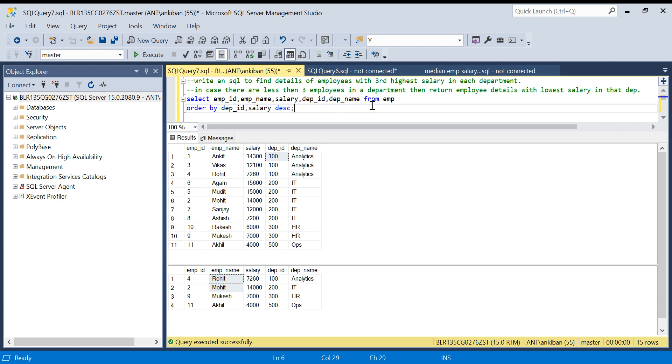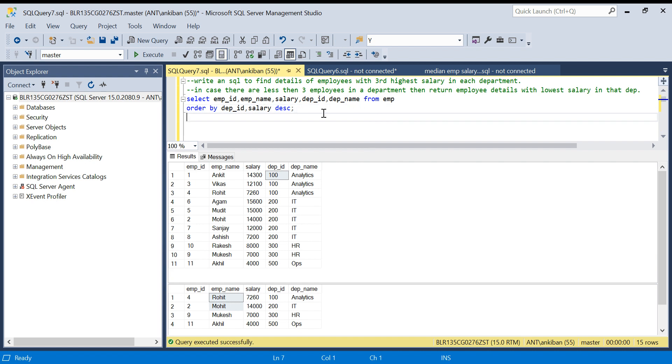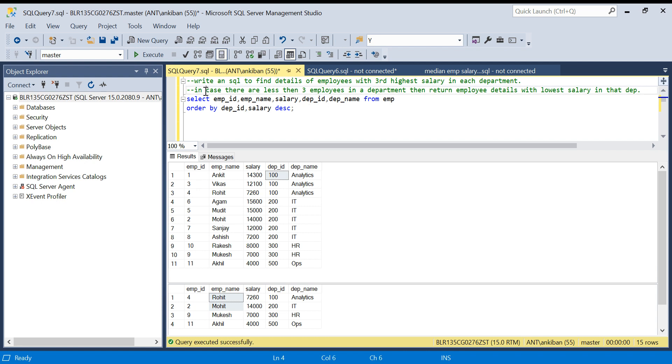So this question will cover the rank and aggregate functions with the window. Let's understand the question and we'll jump on to the solution. The question is: write a SQL to find details of employees with third highest salary in each department. This is typically a very frequently asked question in most interviews, but I have done a twist. What I'm doing is in case there are less than three employees in a department, then return employee details with lowest salary in that department.